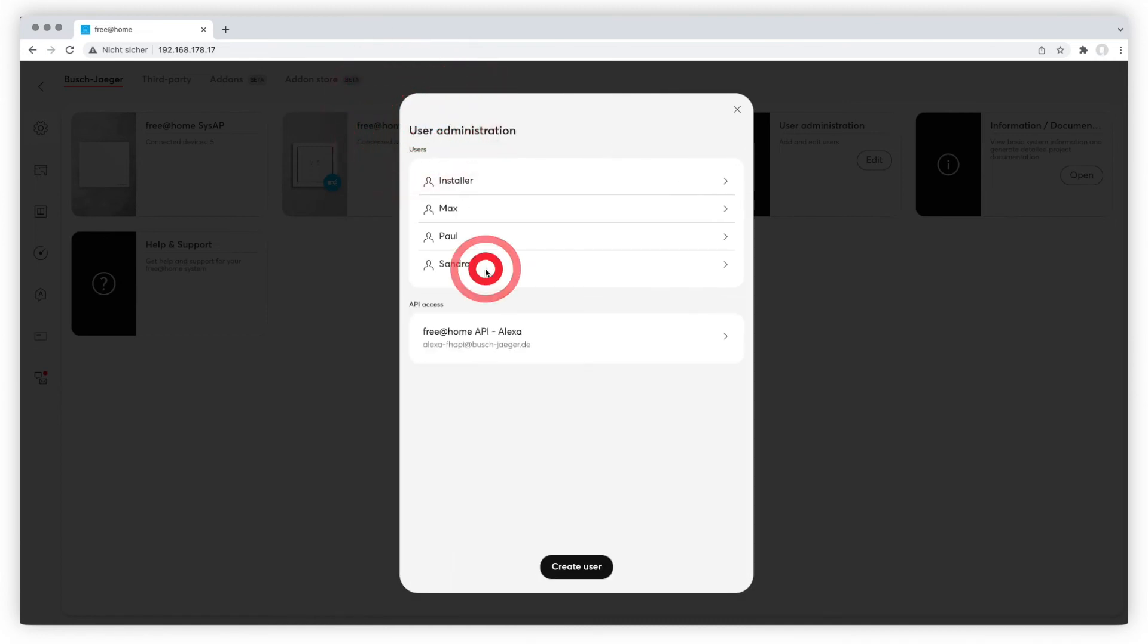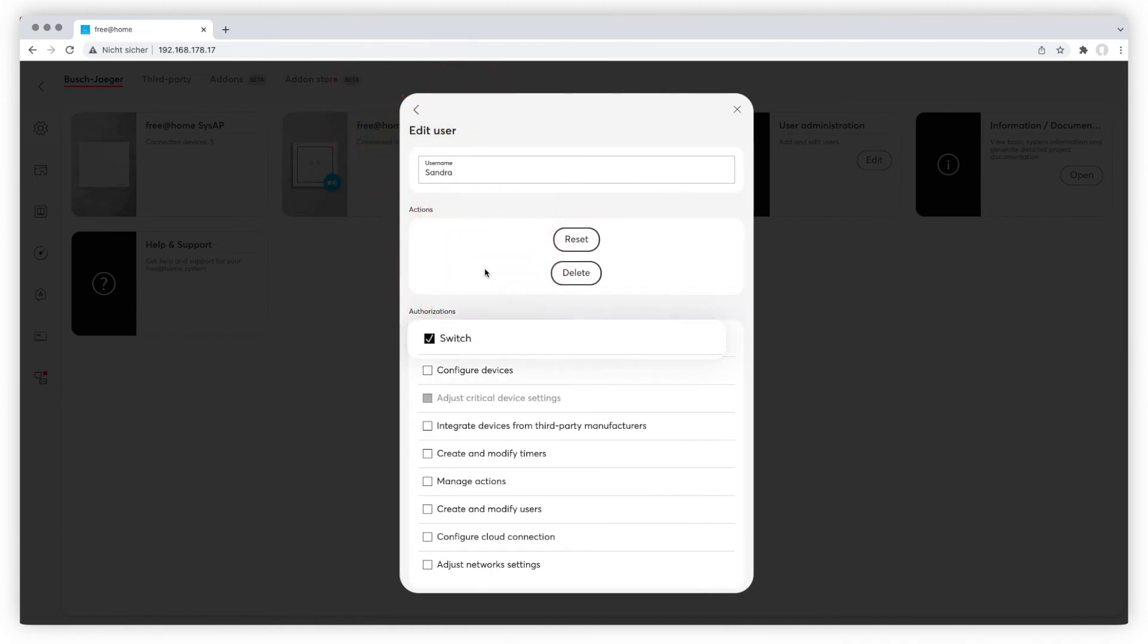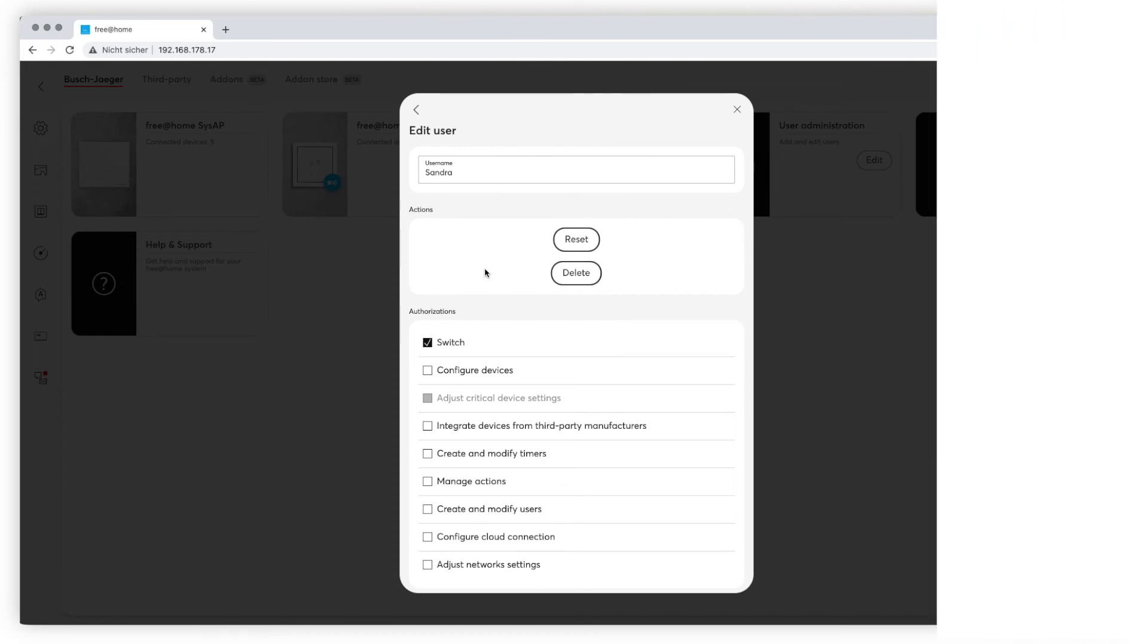A user with an operator role is only entitled to control devices. A user with a read-only role is only entitled to check the status of the devices.